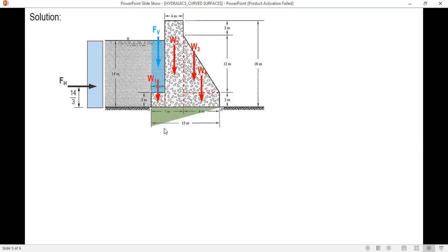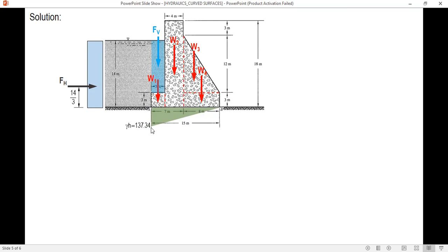We also have hydrostatic uplift — maximum at the heel and zero at the toe. The maximum value is gamma times h = 9.81 times 14 = 137.34 kPa. Since it is uplift, the direction is upward.